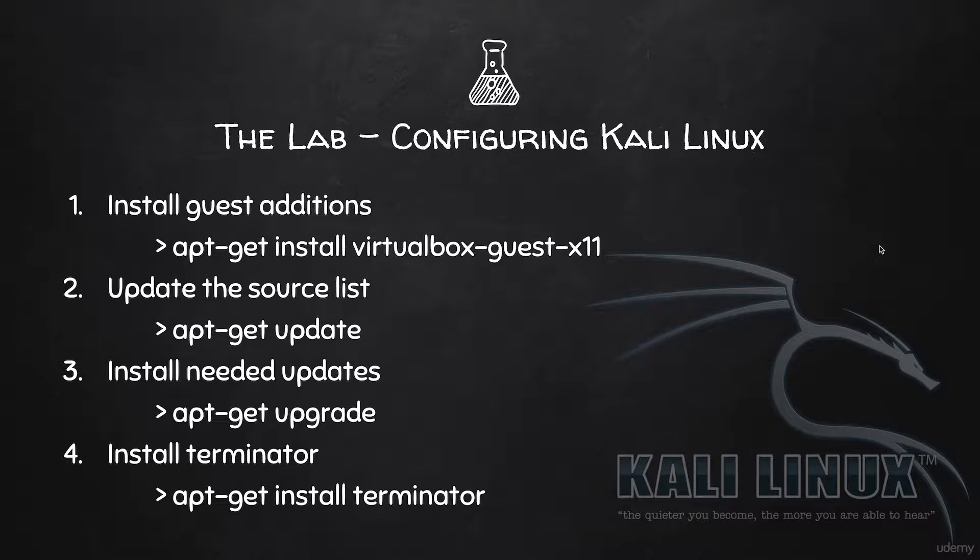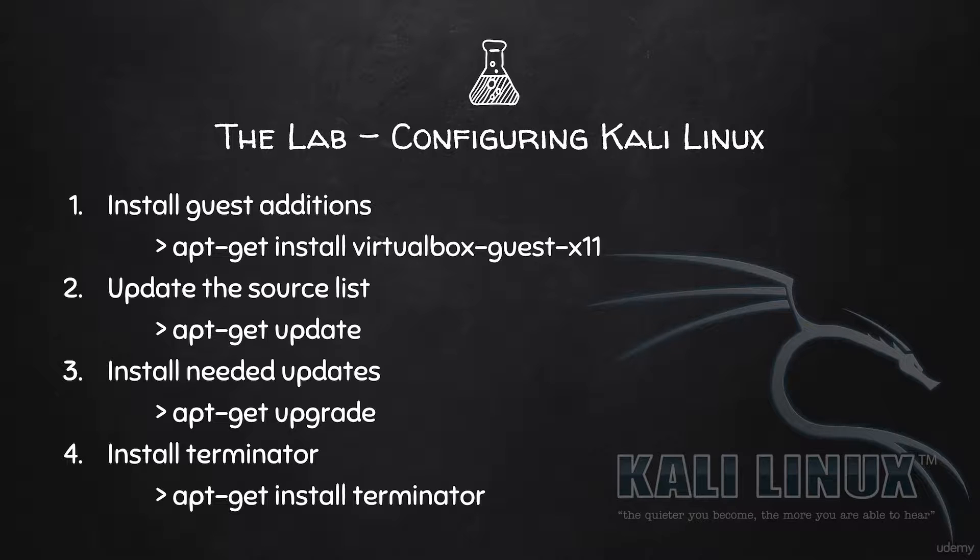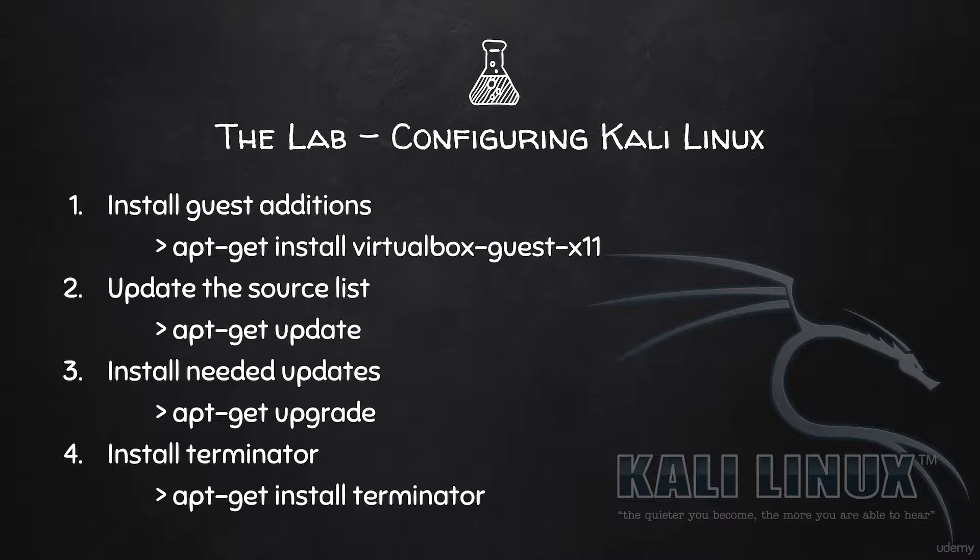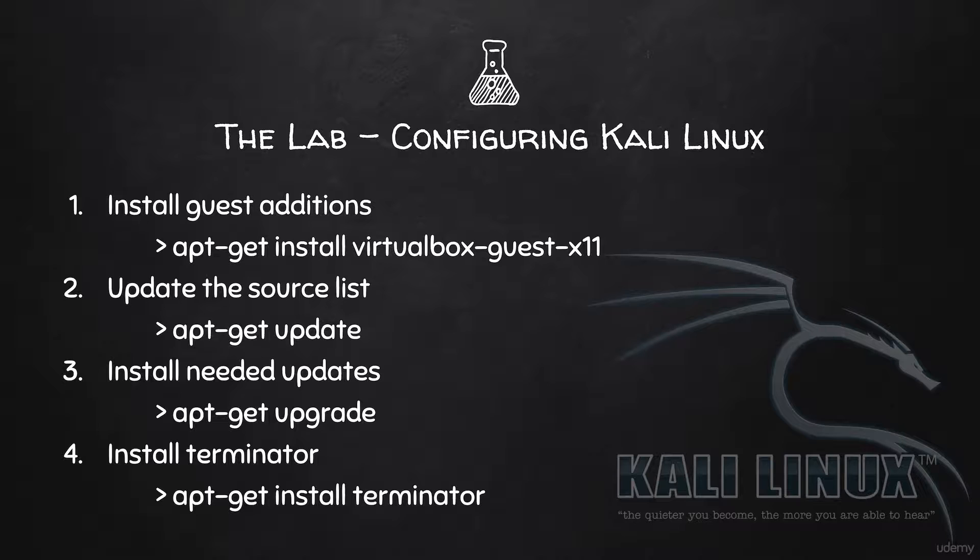So now we have Kali Linux installed and we have basic information about the structure of Kali Linux, an overview of it, and we know how to use the terminal or the basic commands of the terminal. In this lecture we're going to talk about how to install some really important options to the machine that we have, how to update it, and how to install a terminal that we're going to be using in the future.